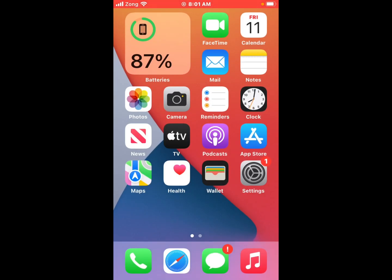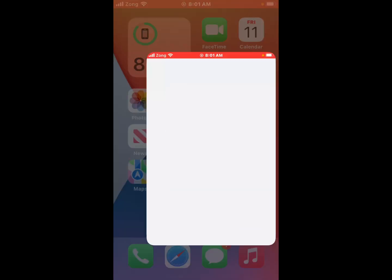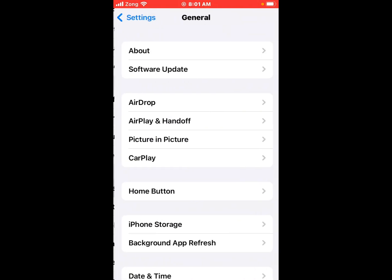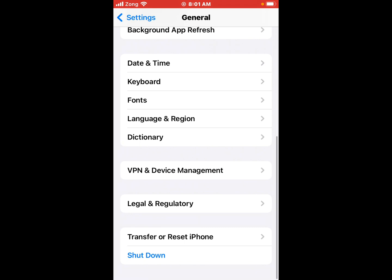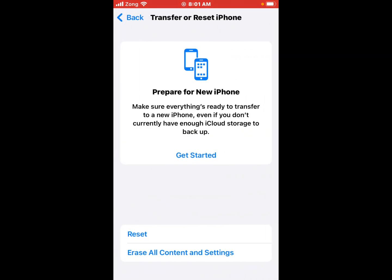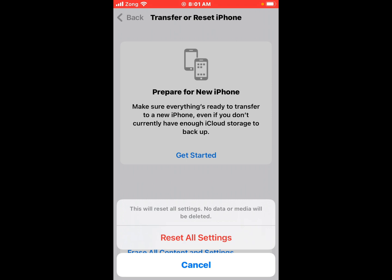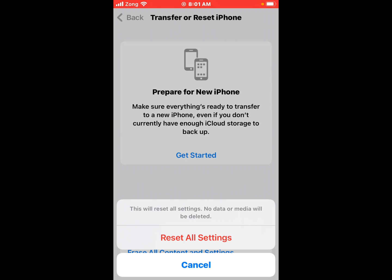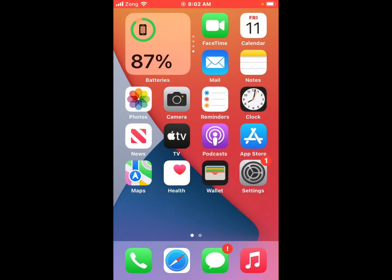If all solutions are not working, now reset all settings. Tap on the Settings app, tap on General, scroll up, tap on Transfer or Reset iPhone, tap on Reset, then Reset All Settings. You will see a message that this will reset all settings but no data or media will be deleted. Tap Reset All Settings to confirm and fix this problem.